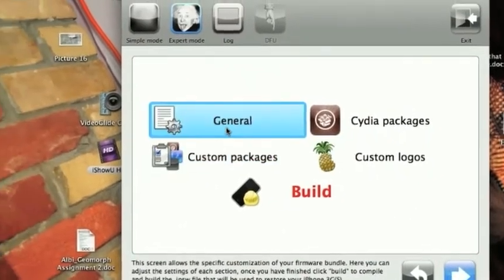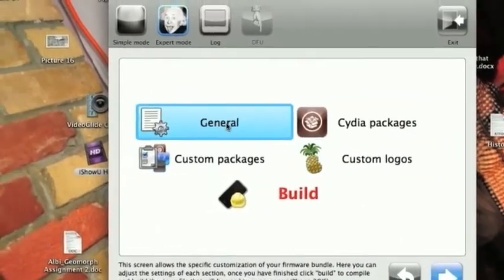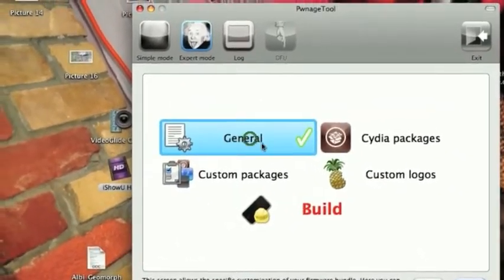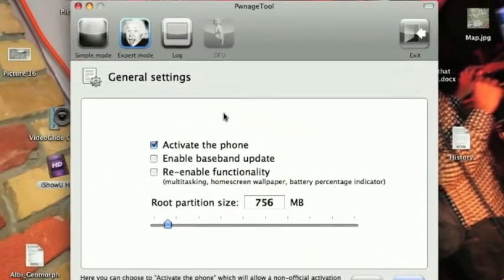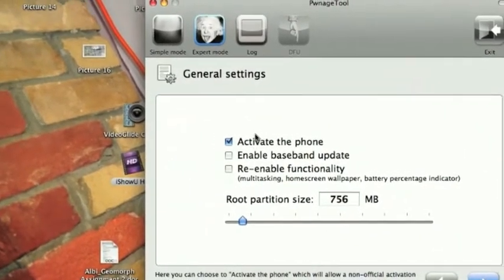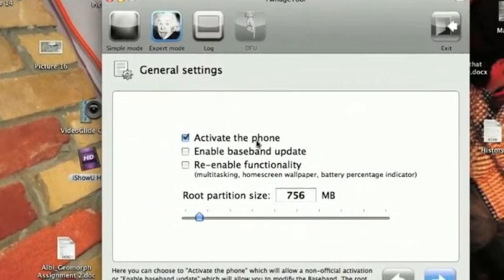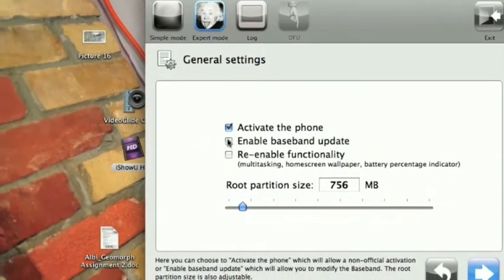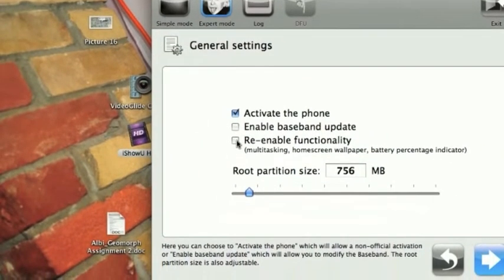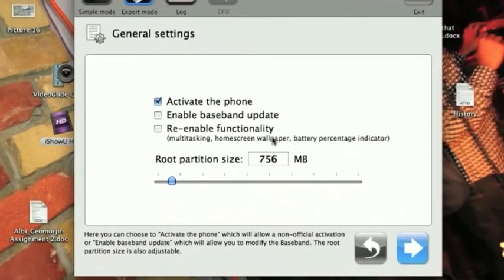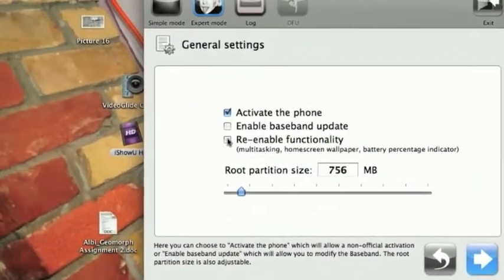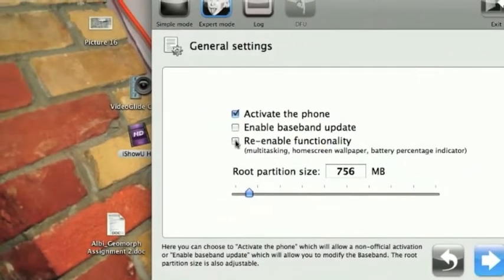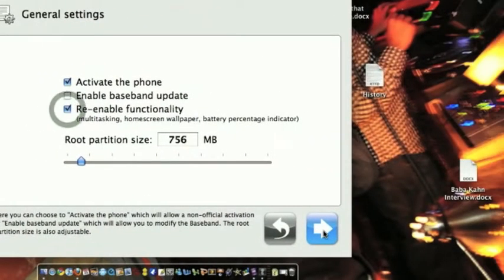And over here, we get a couple of options. So, we're going to start off with general, and make our way to the end. General settings. Do I want to activate the phone? Yes. Enable baseband update. No. Re-enable functionality. So, there's multitasking, home screen, wallpaper, battery percentage. Hit that. We want to hit next.